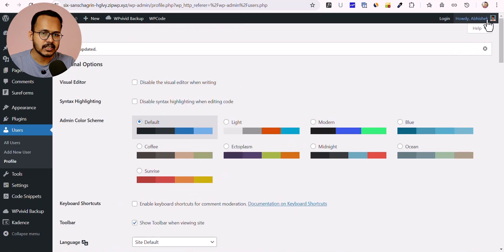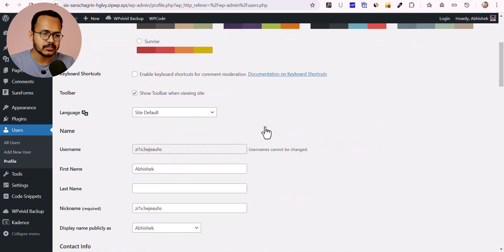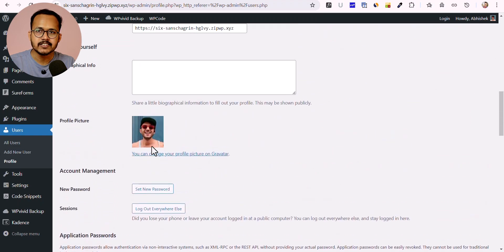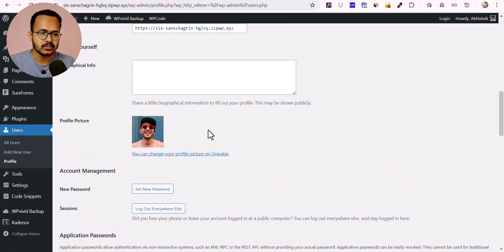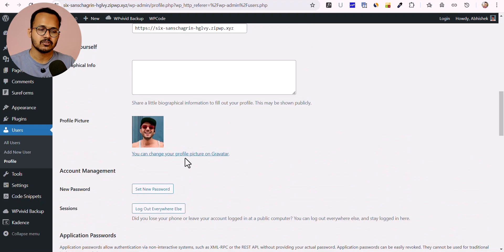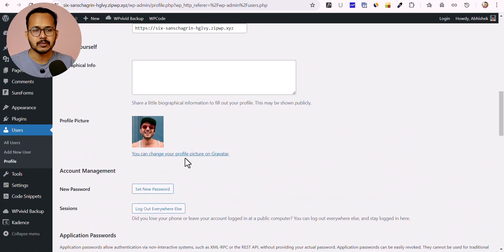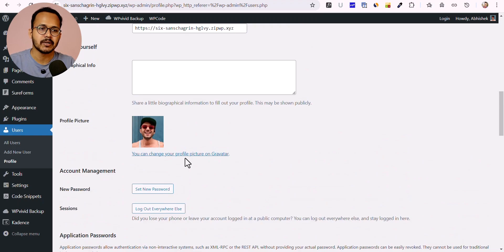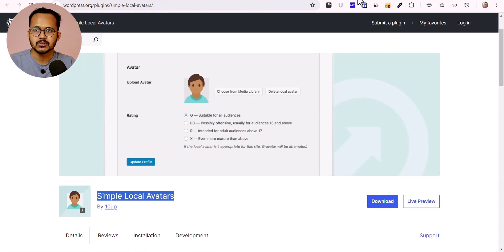As you can see, our profile picture is changed and this is loading from your own server. You don't have to create an account on Gravatar's website or upload an image to a third-party website. You can store the profile image on your own server using this simple plugin.